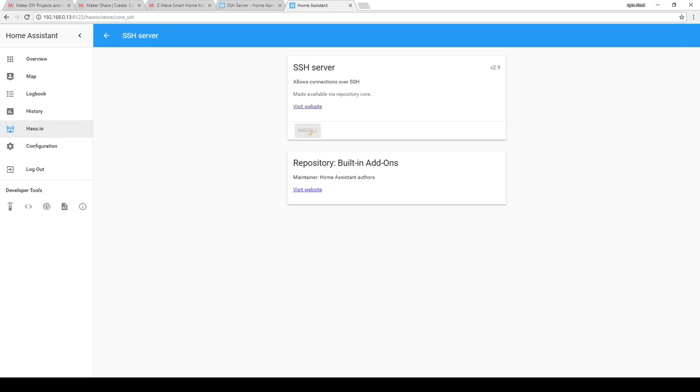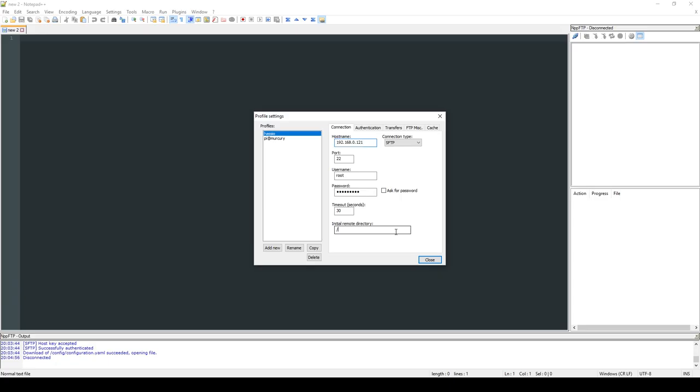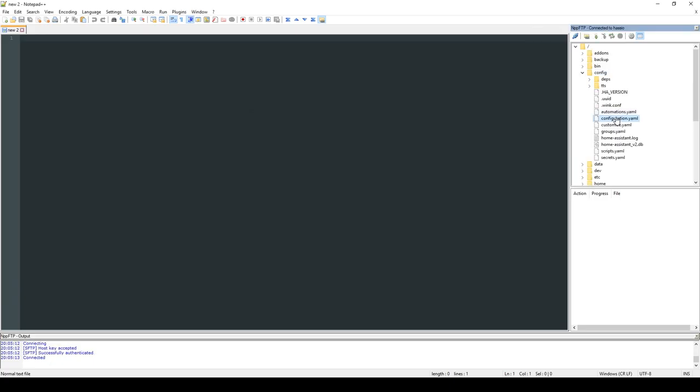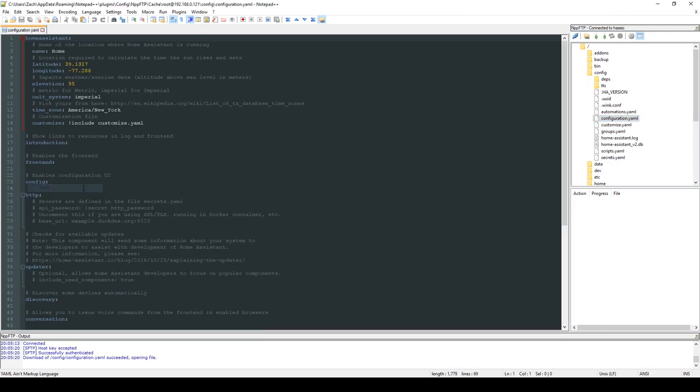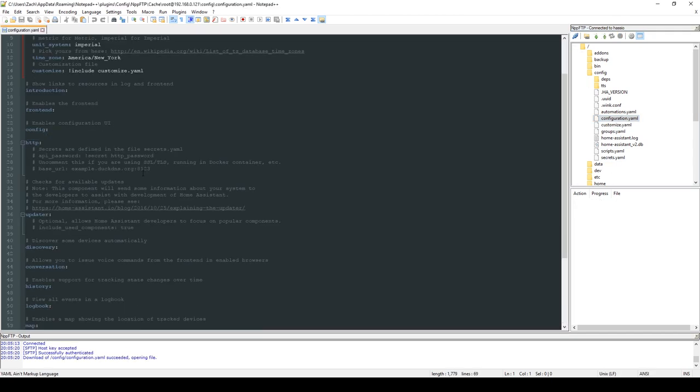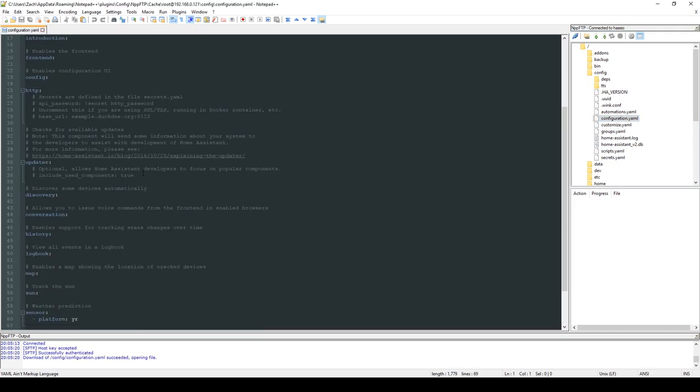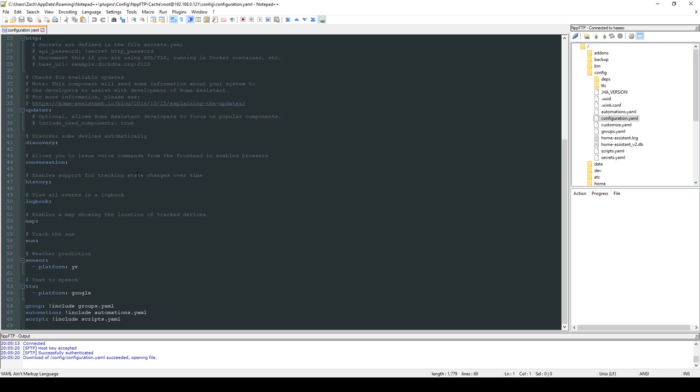The first thing I did in HASS.io was to enable an SSH connection to the Raspberry Pi. I guess this is disabled by default. Once that was done, I could use the FTP plugin in Notepad++ to browse the file system on the Raspberry Pi and find a file called configuration.yaml. This is the file that I need to edit to do pretty much everything in Home Assistant.